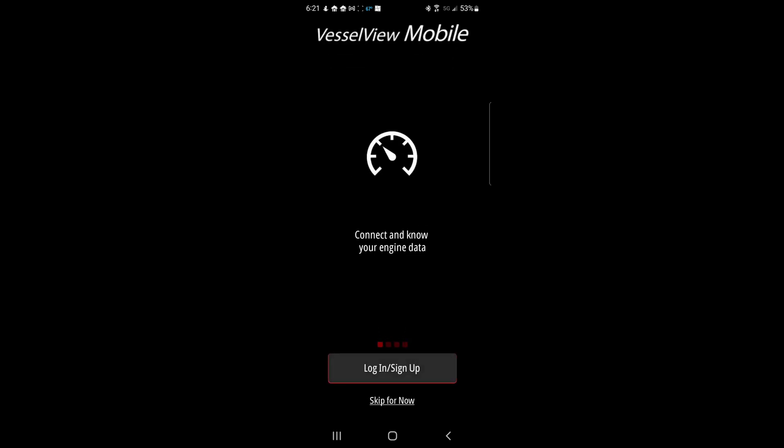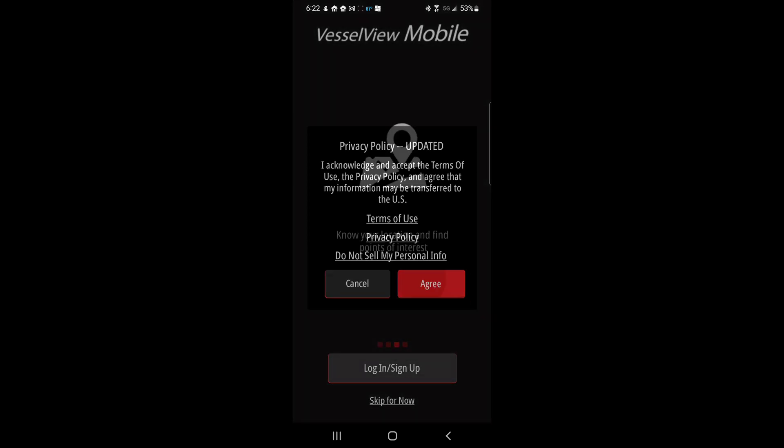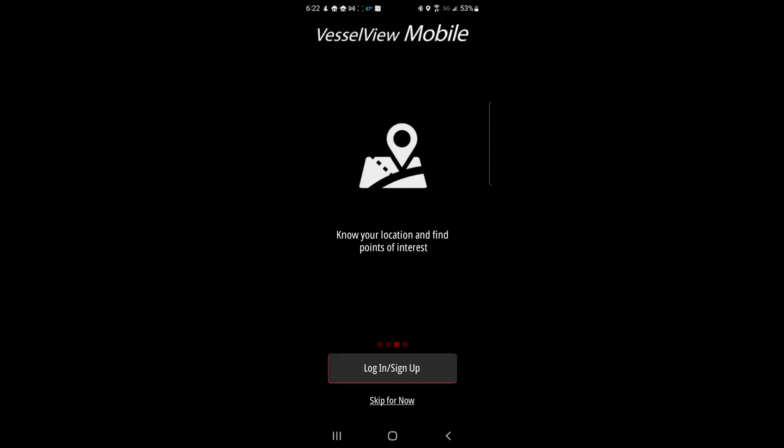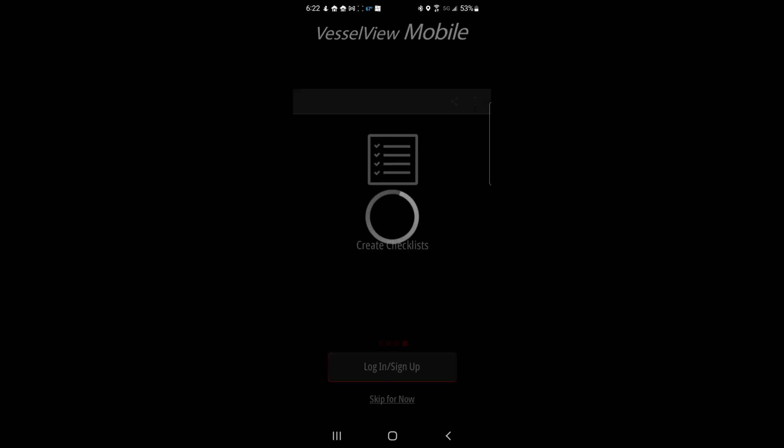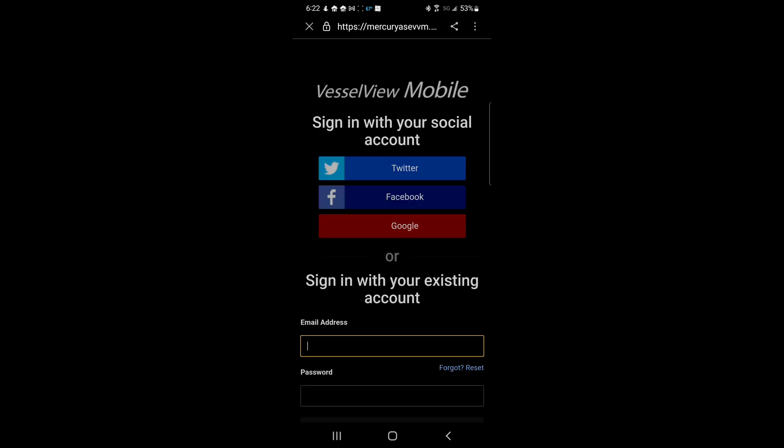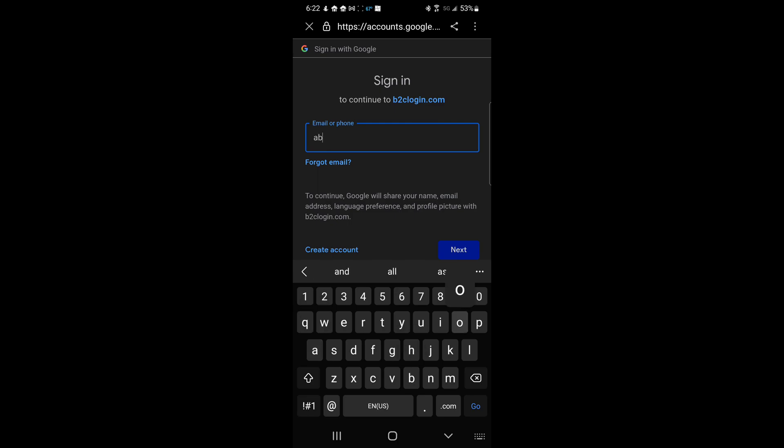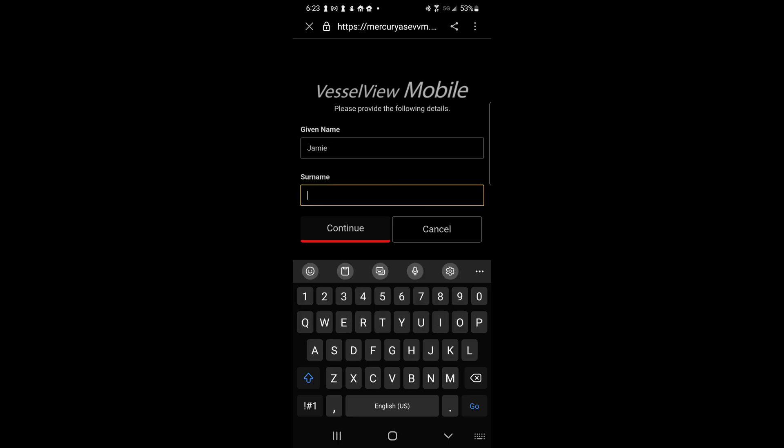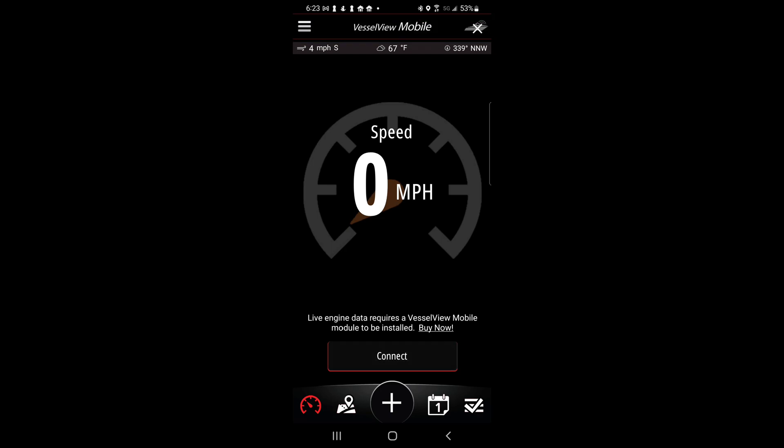Once installed open the app and agree to the privacy policy and the location permissions. Log in or sign up via your preferred method. Once you are signed in enter your first and last name. You are now at the Vessel View home screen.